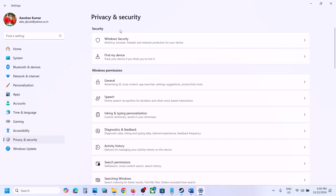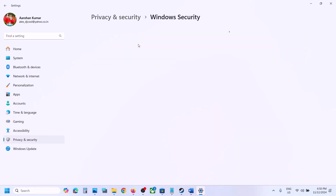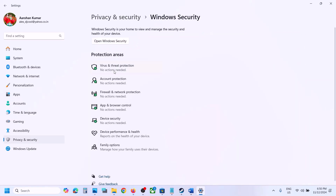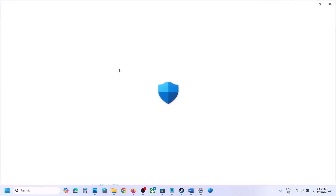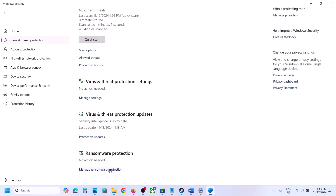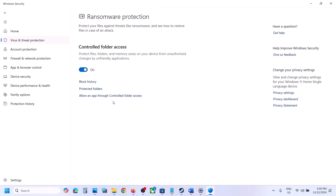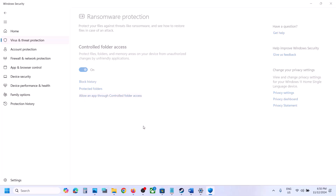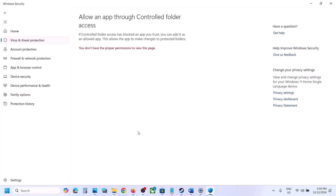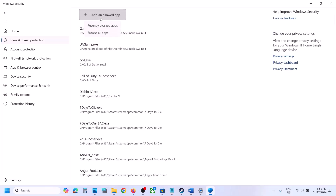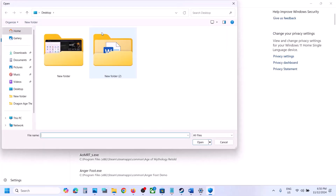Click on Virus and Threat Protection, scroll down, and click on Manage Ransomware Protection. Click on Allow an app through Controlled Folder Access, click Yes to allow, and then click on Add an Allowed App.